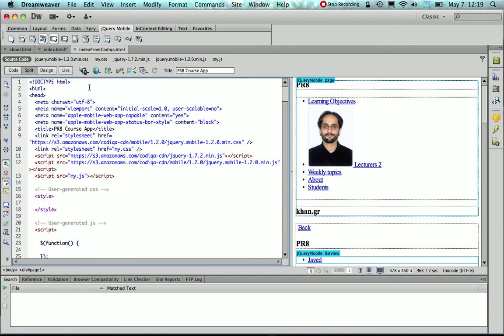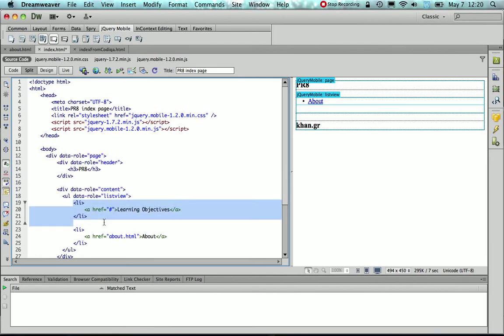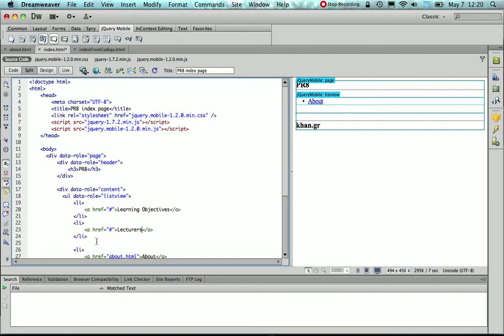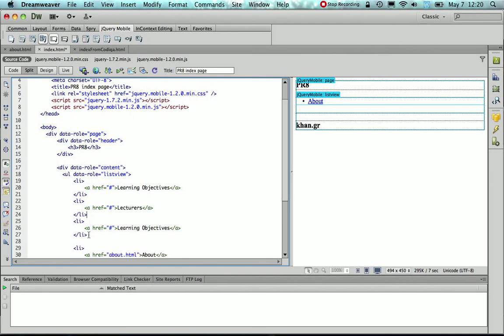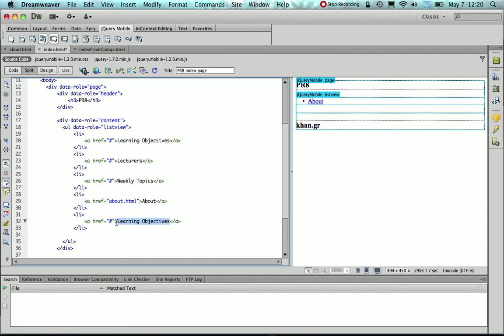So I'm just going to go back to my index.html and create those. So I'm just going to copy and paste the ListView item, so now I have one for Lecturers, and then there was one more about the Weekly Topics, and finally one which was titled Students.